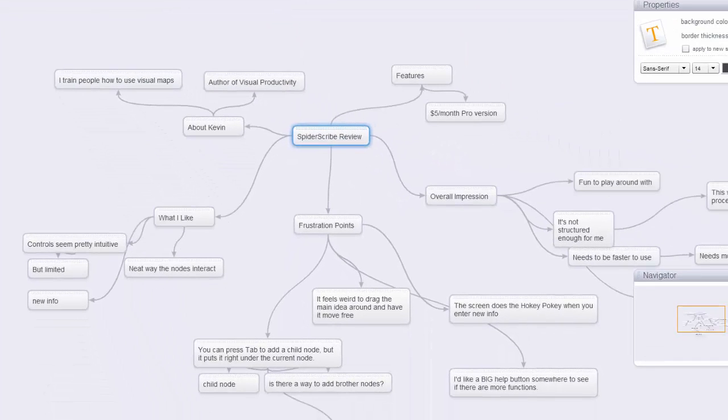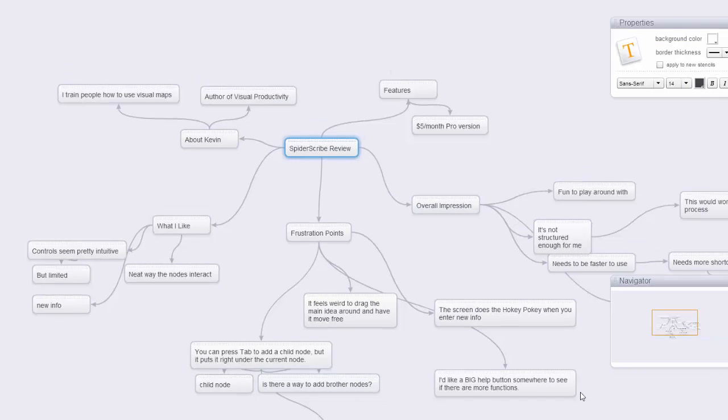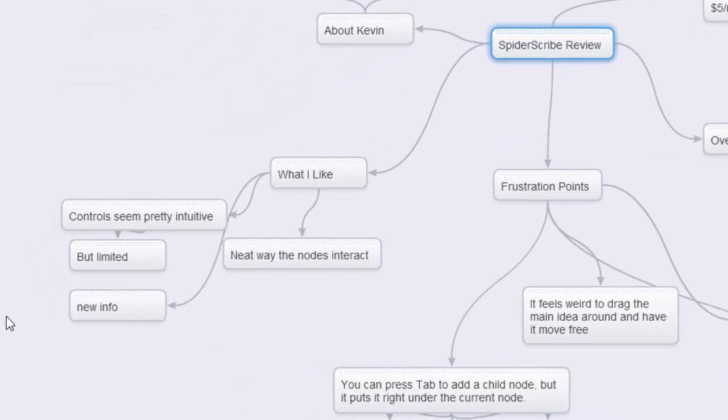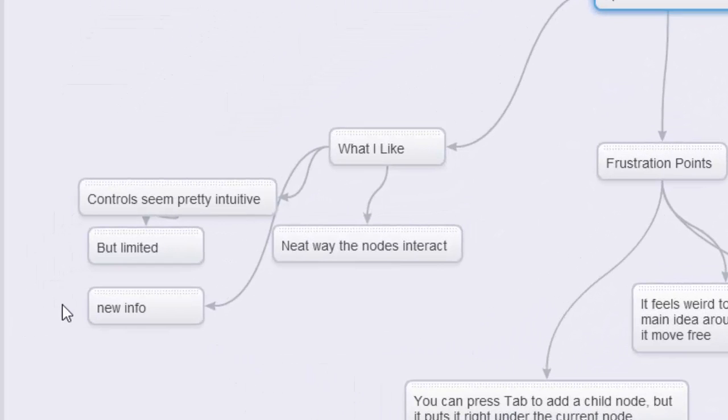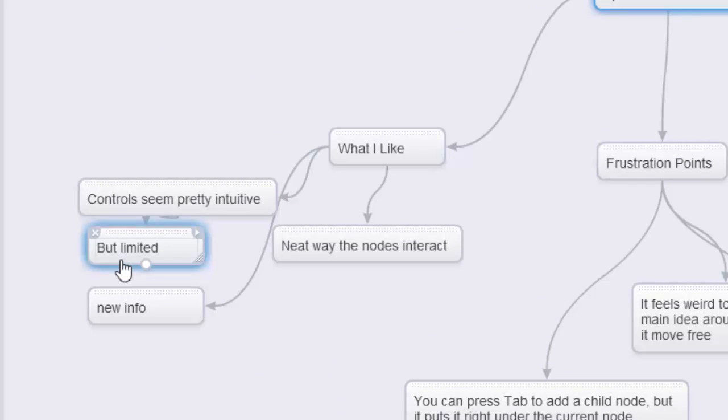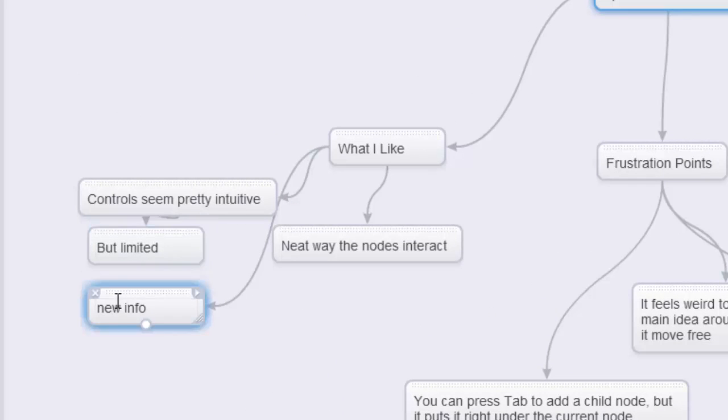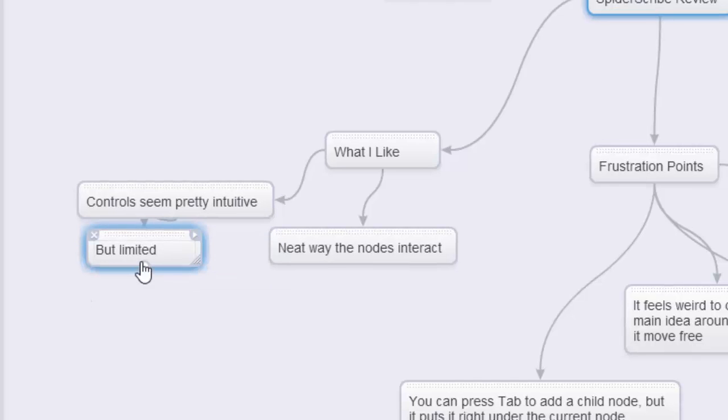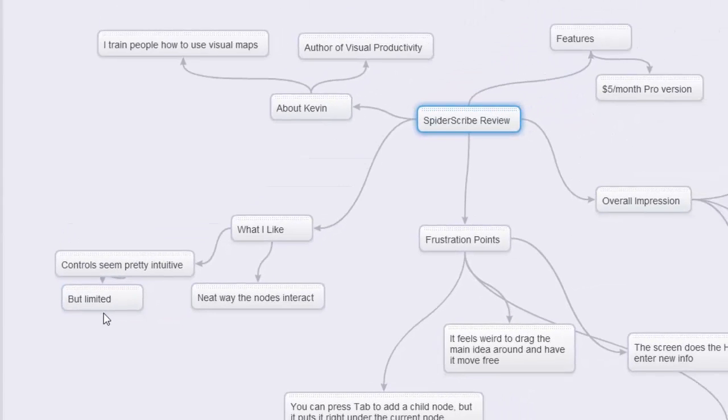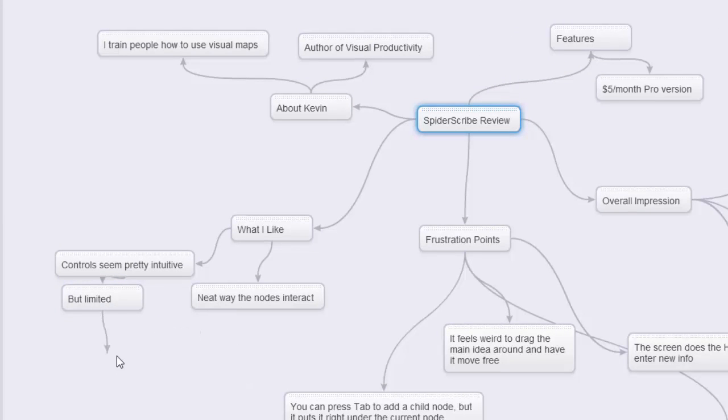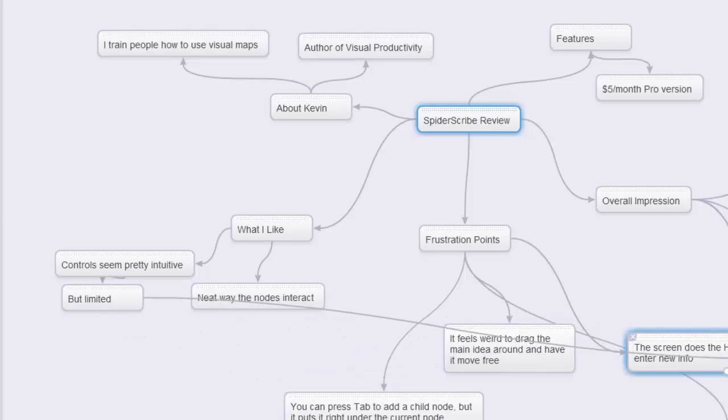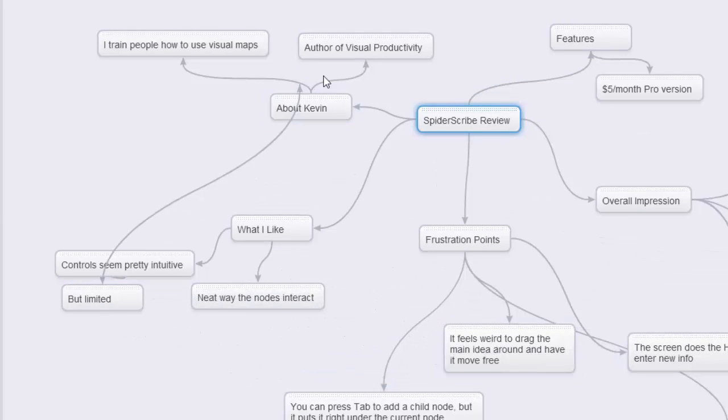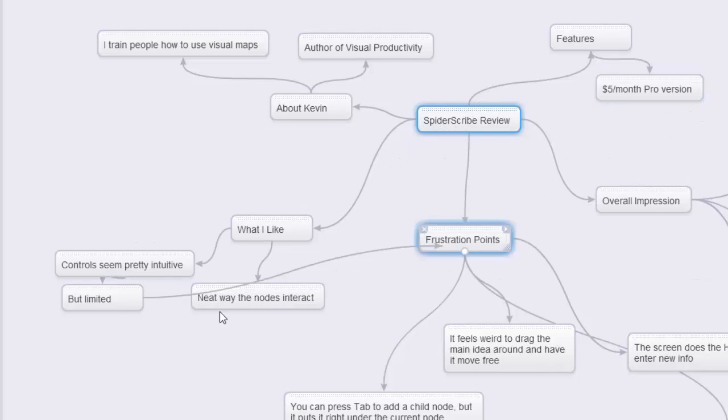Let's get right into some of the things that I like about Spider Scribe. One thing is that the controls seem pretty intuitive. They're intuitive, but I would say they're a bit limited. And by that I mean I can go in and if I hover over something I can see the little X and I can delete something. Or I can duplicate it, or I can hover over the plus sign and I can draw a relationship between this node and something else, wherever I need to go. So it lets you add connections to different places.